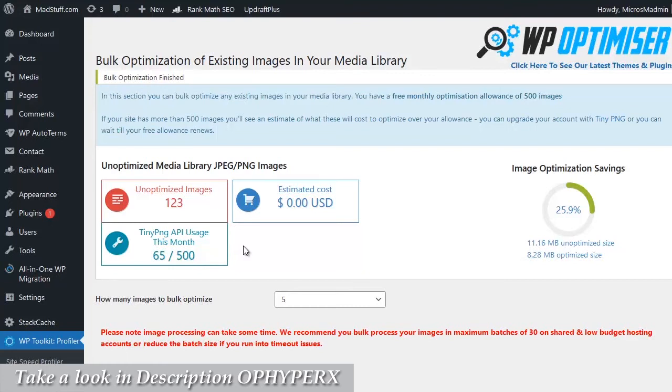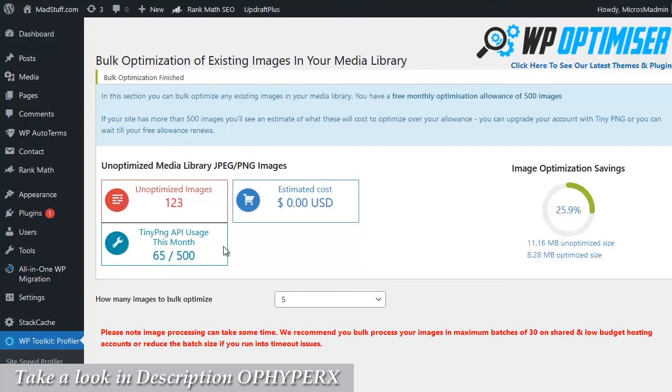If you need more than 500 a month it is going to be paid, but it is actually quite cheap to run extra API credits as well. I have a paid account because I have quite a few blogs, but it is really quite cheap. As I say though, 500 credits are free every month, so for most people's needs that will actually cover you.